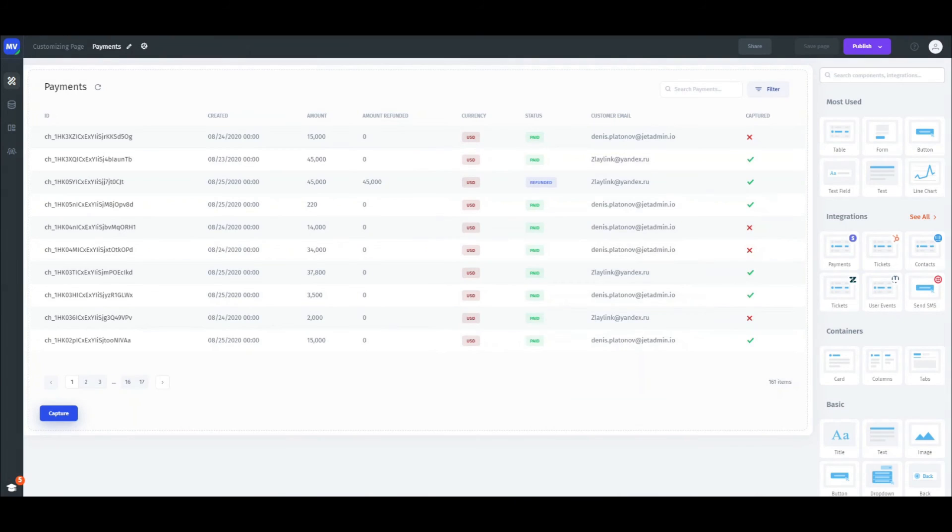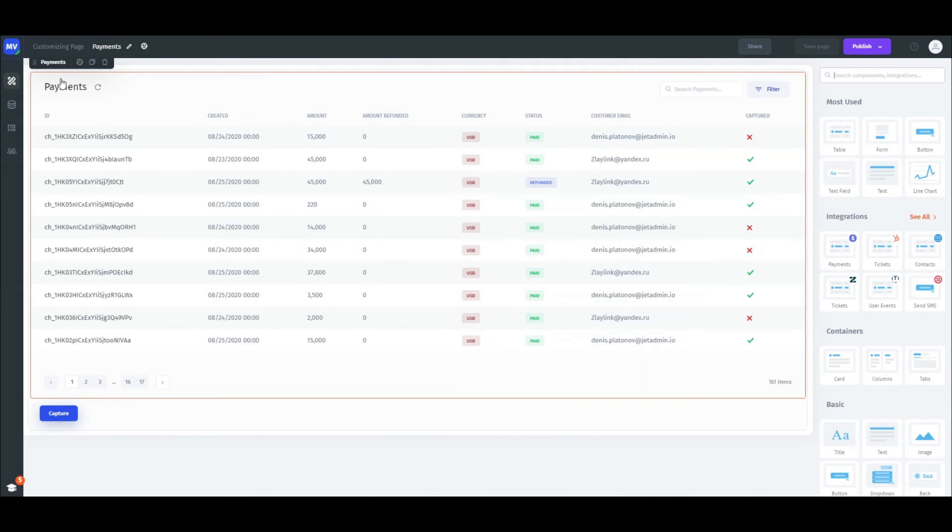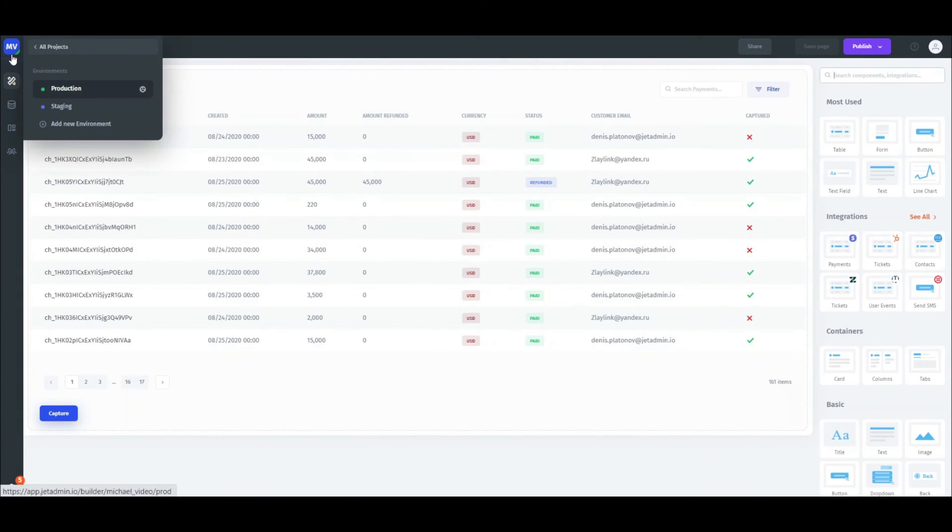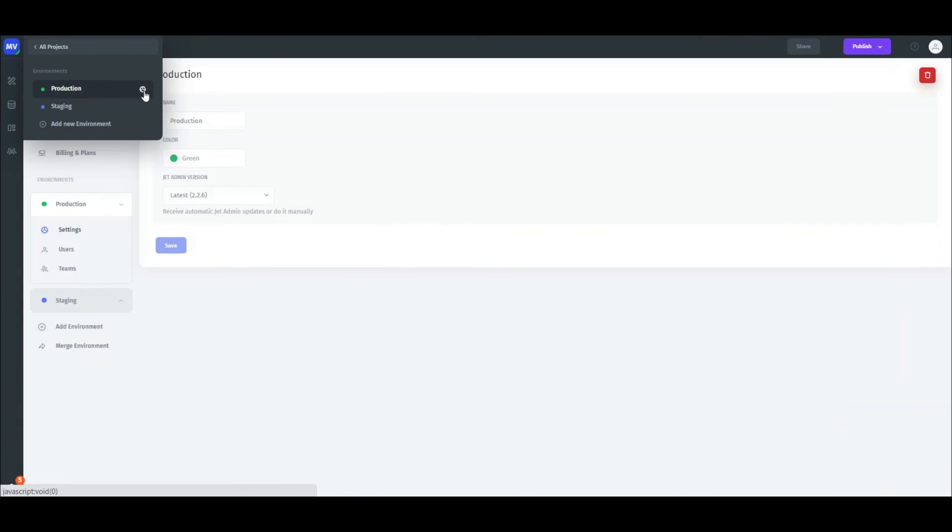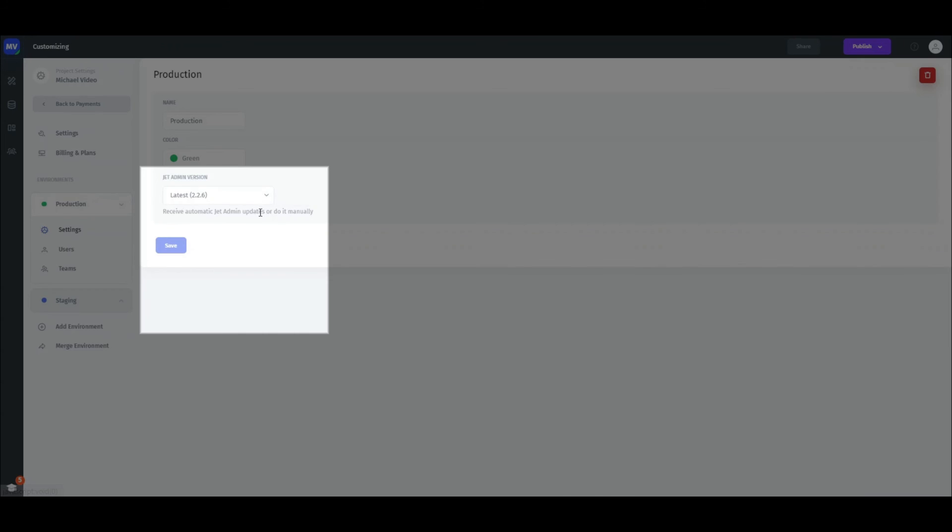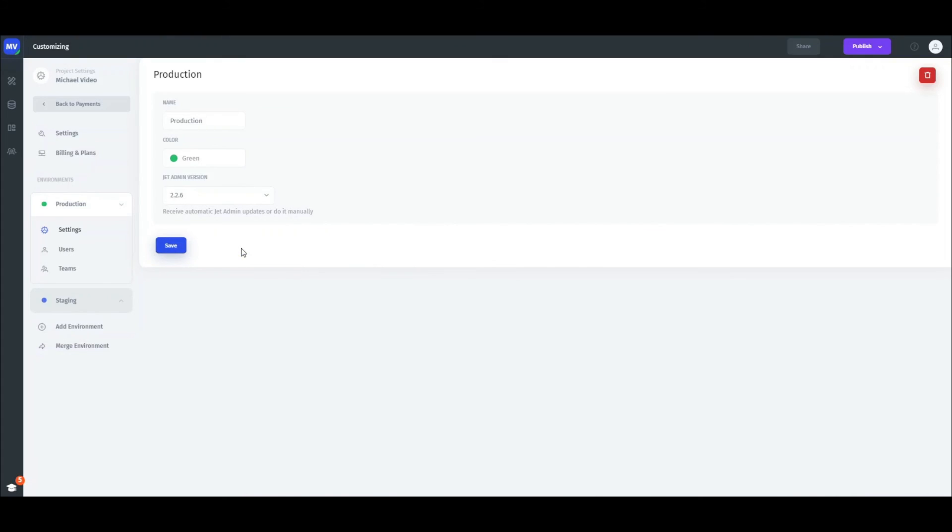Additionally, if you want to get more control over your updates, you can handle updates manually. For that, switch off from the latest version in the production environment. That will disable automatic updates in the environment.